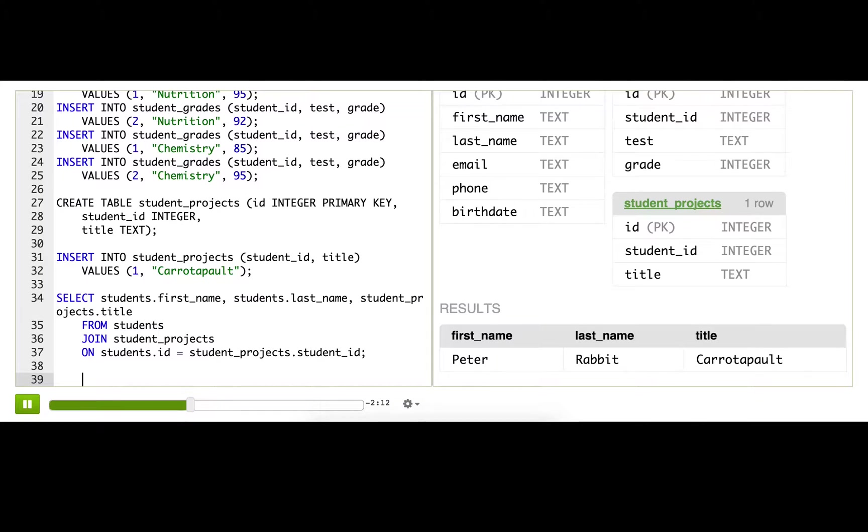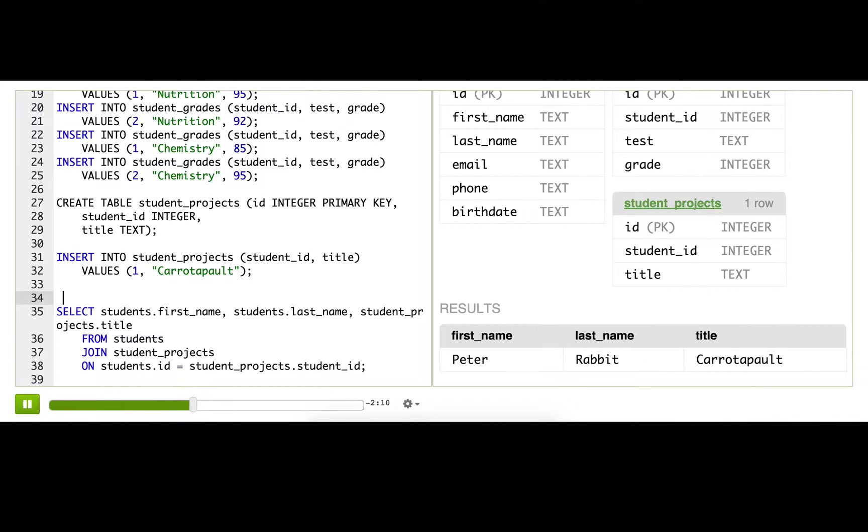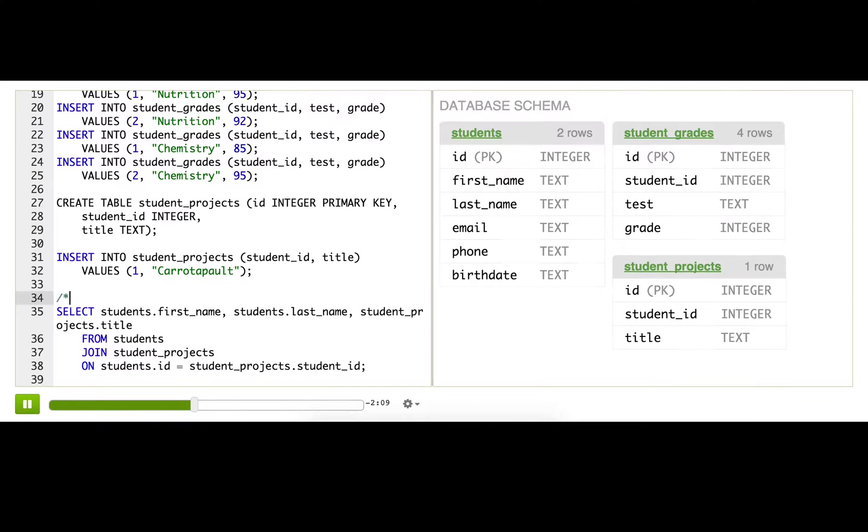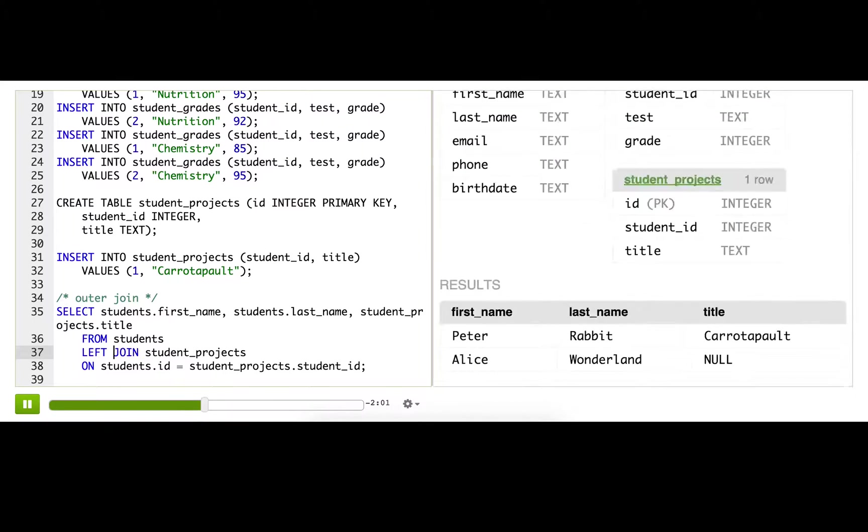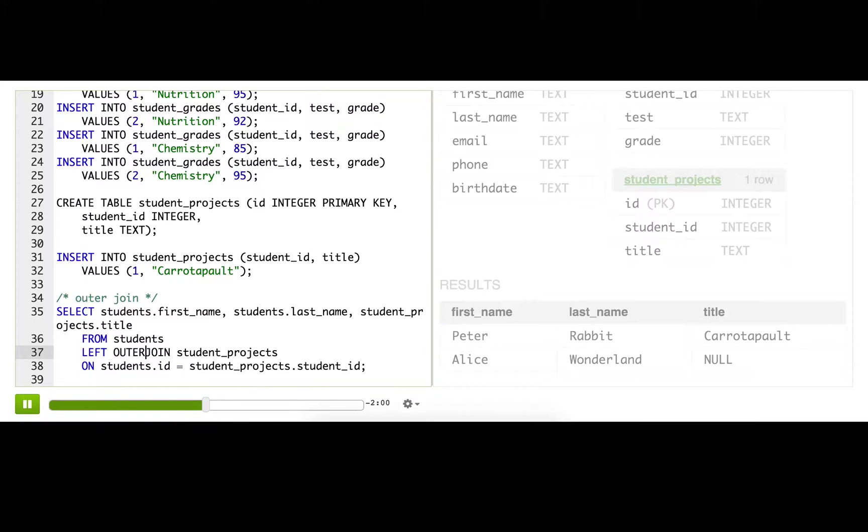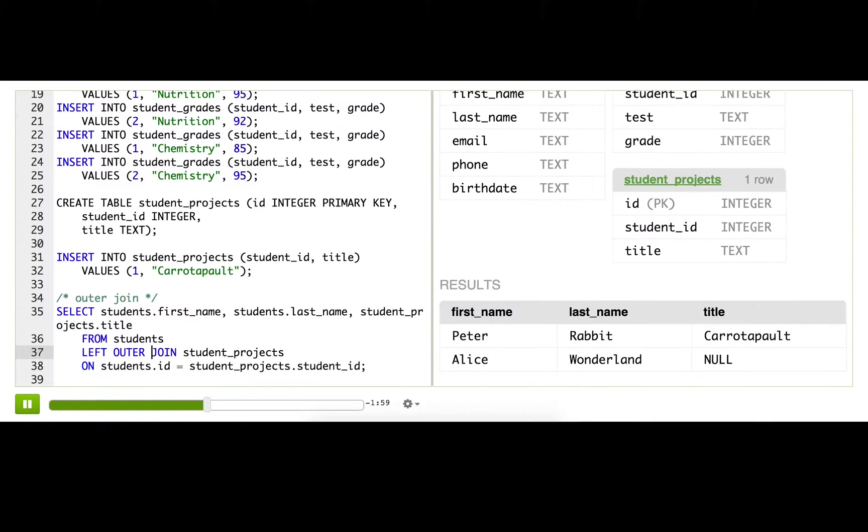That is where an OUTER JOIN is super useful, and it's really easy to use. We're just going to go right here and type LEFT OUTER. Now we see Alice and there's a big old NULL for the project title.